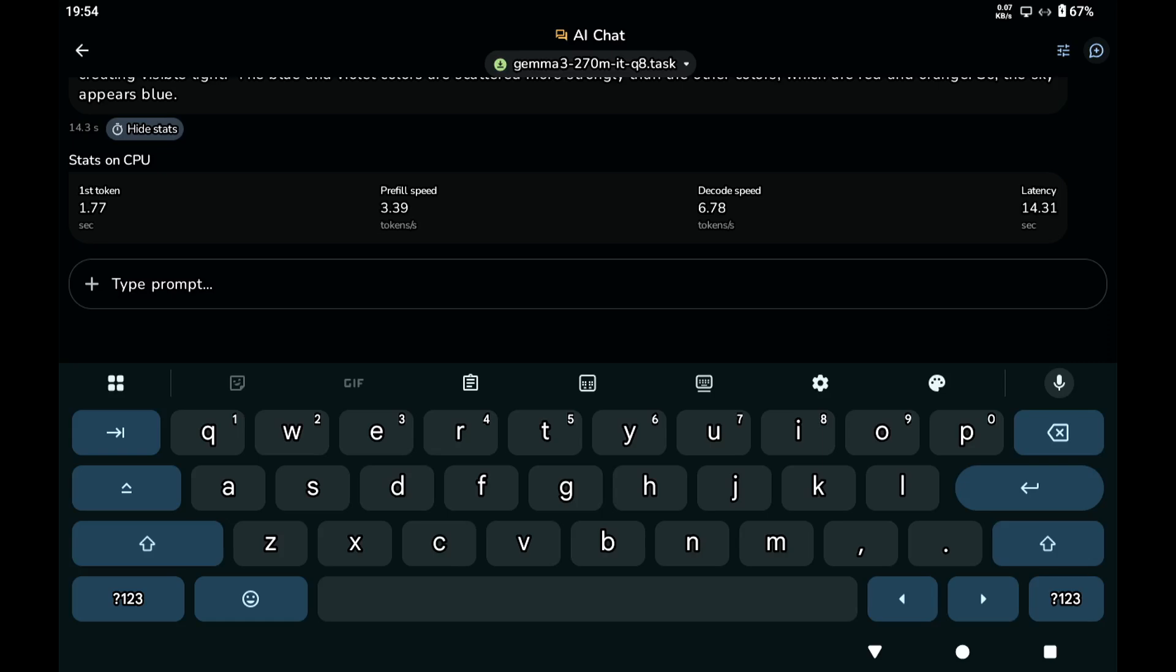And yeah, hopefully more models will become available. If you want me to have a look at converting models for the Google Edge Gallery app, then just let me know in the comments. When I have time, I'll try to have a look at that. So this is all for now, and I hope to see you again in my next video.